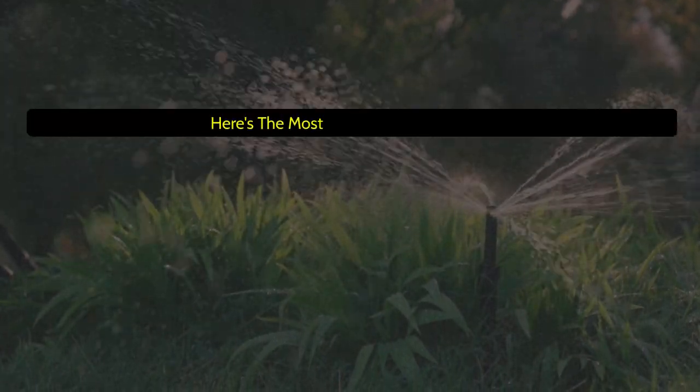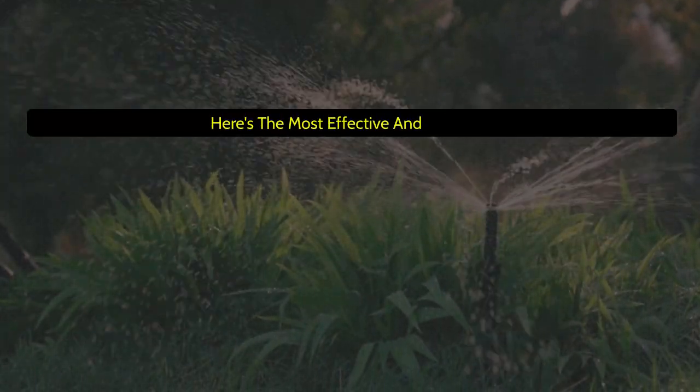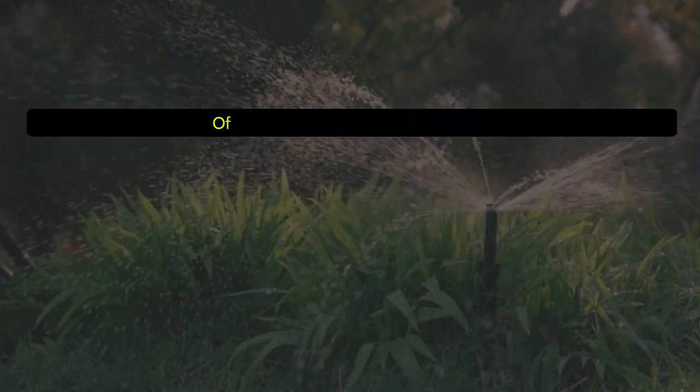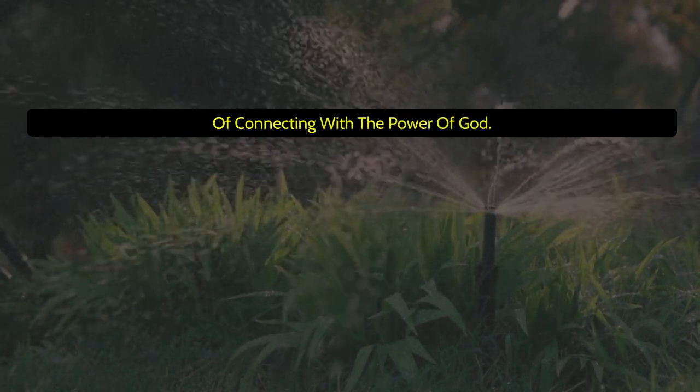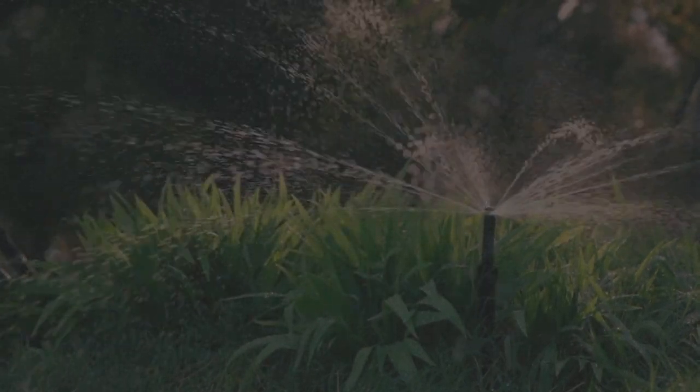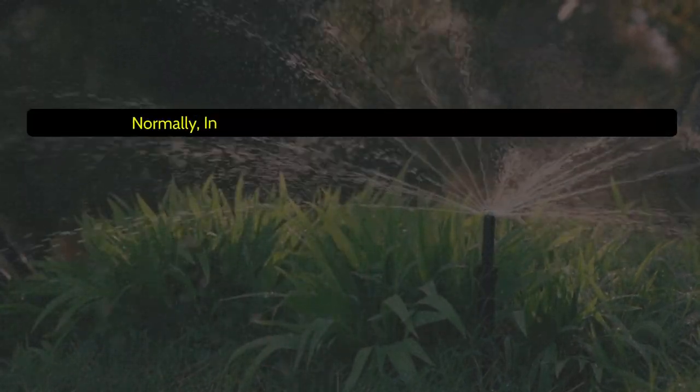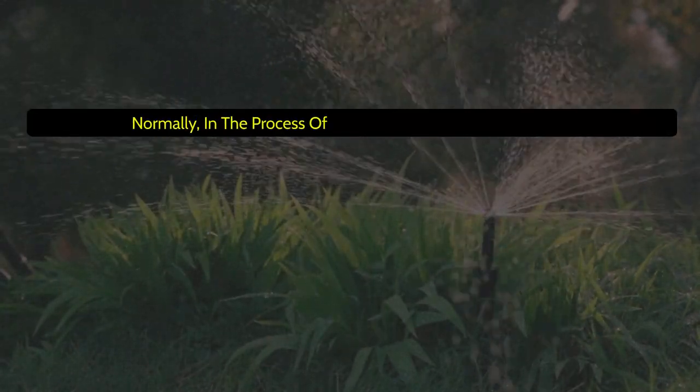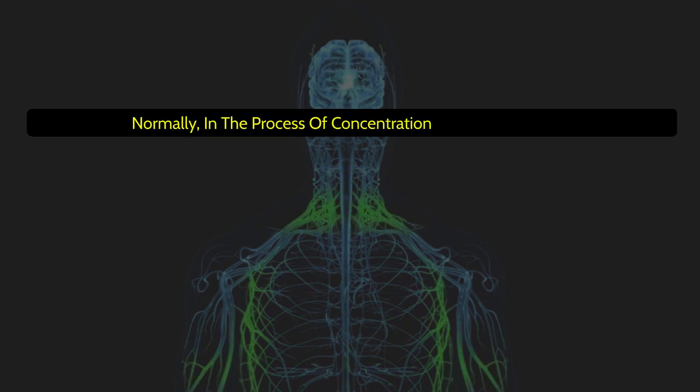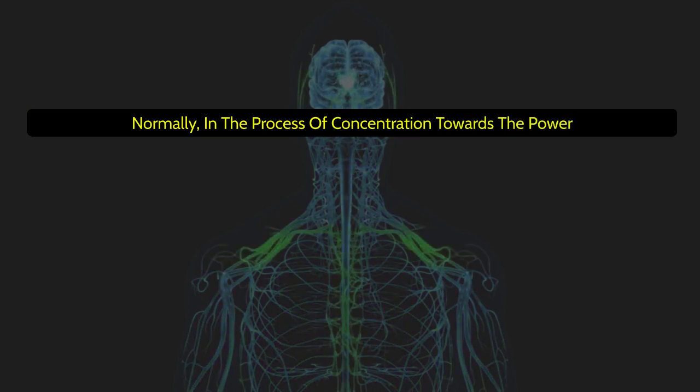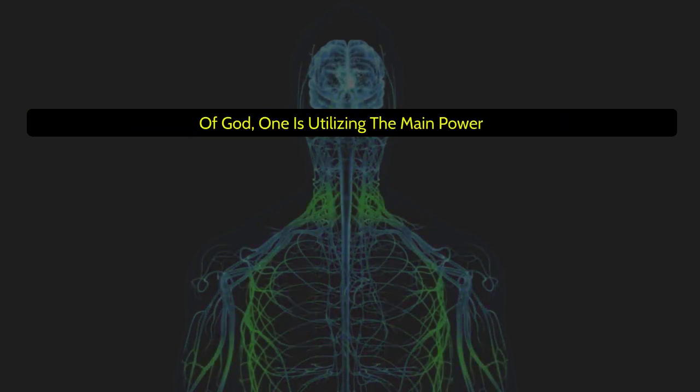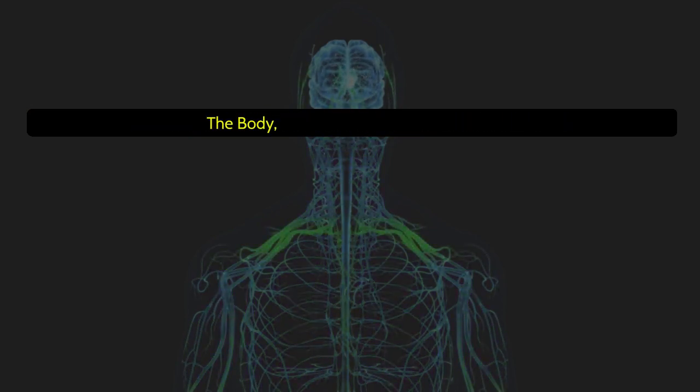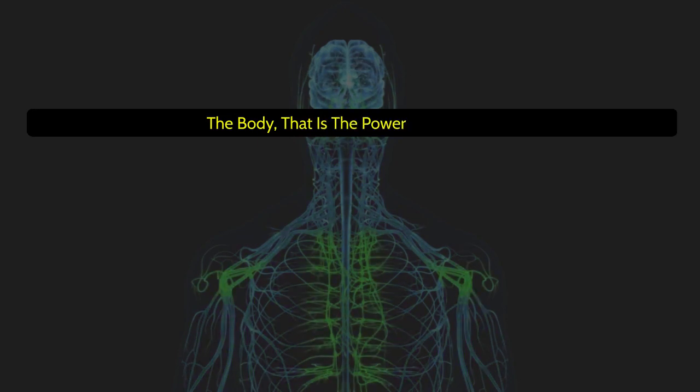Here's the most effective and easy way of connecting with the power of God. Normally, in the process of concentration towards the power of God, one is utilizing the main power of the body, that is the power of the soul.